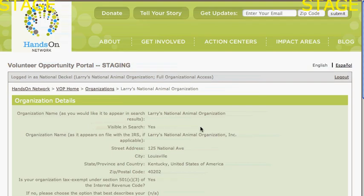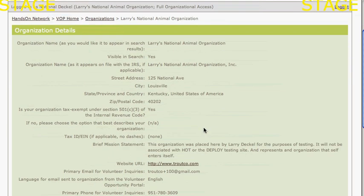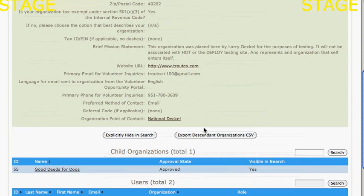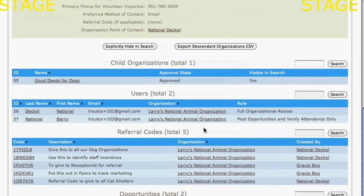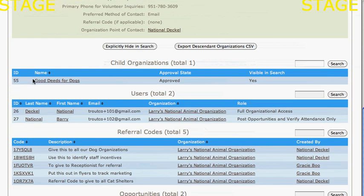If I click on My Organization, I'll see that Good Deeds for Dogs is one of my child organizations,